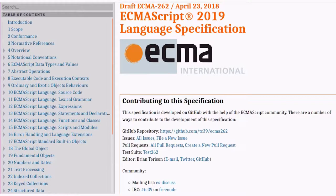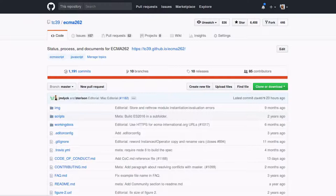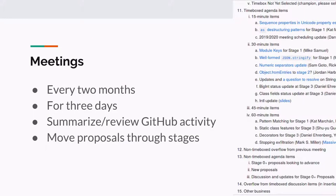We all get together to produce the ECMAScript language specification. If you were going to print this out, it would be more than 1,200 pages — I recommend just looking at the website, it has nice searching features. We develop this document on GitHub — it's an open source project with issues and pull requests. We also develop it at meetings every two months for three days, where we talk about the activity on GitHub and new proposals for extending the language.